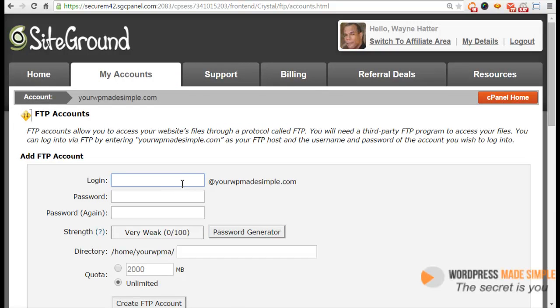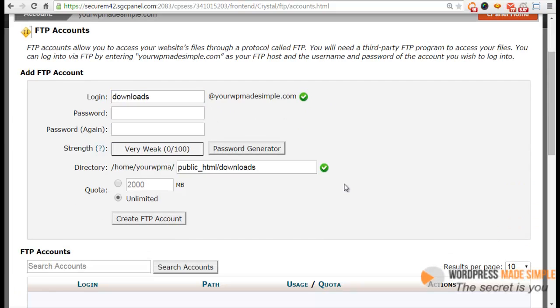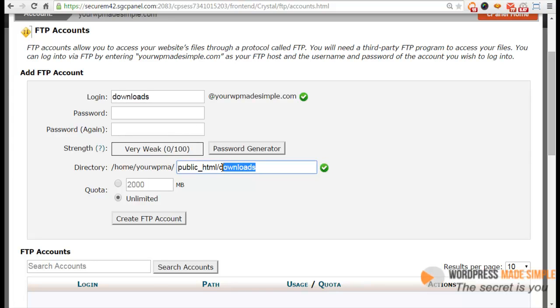You would just go here, click on FTP Accounts, and then you would create a new user to connect to your FTP account. So let's say I want this to be called downloads. Now notice something. Be careful when you do this because once you create the username, it's going to automatically create a directory for you. And you don't want that, especially if you want to actually connect to all your files, right?